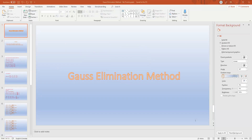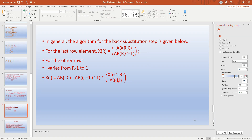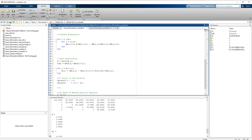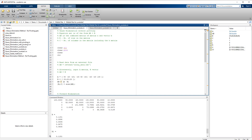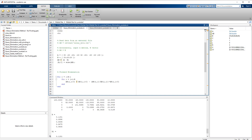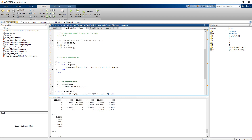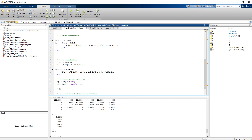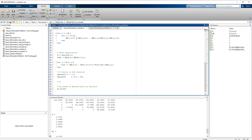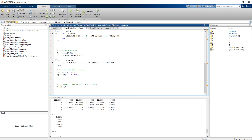Now we go to MATLAB and try to solve this. The A matrix is given as seen in the PowerPoint, the b vector is given, and the combined [A|b] matrix is given as well. The forward elimination algorithm is implemented, followed by the back substitution algorithm.